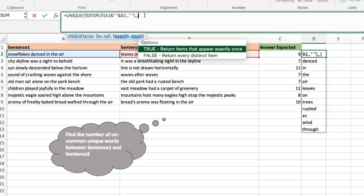Here's how the 'exactly once' argument works: if you have a list with a word appearing three times, some appearing twice, and some appearing once — when you use UNIQUE normally it strips duplicates and gives you each word once. But if you say 'exactly once,' any word that appears more than once will not feature at all. It only returns words that appear just once. That's where the secret lies.